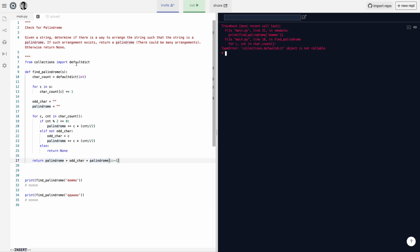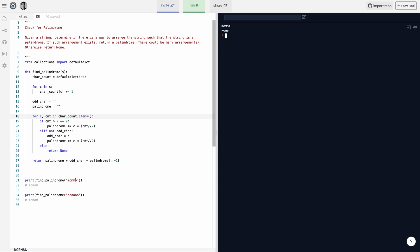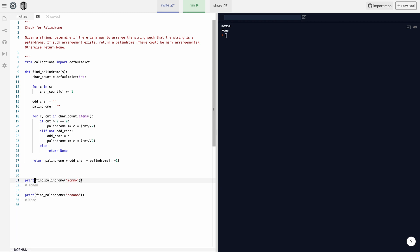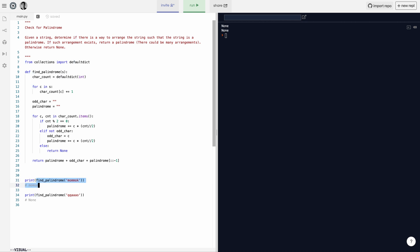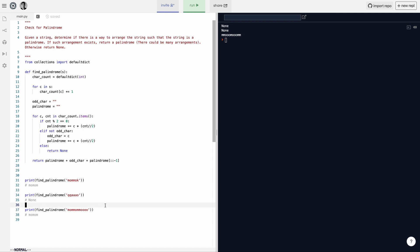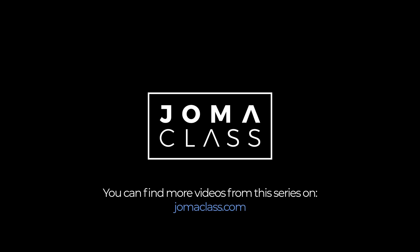I forgot .items() — let's run it again. This works. The second example gives us none as expected because it's not a palindrome. If we add a K, that also gives none. Let's try another example — perfect. That's pretty much it. I hope that was interesting and I'll see you on the next one.